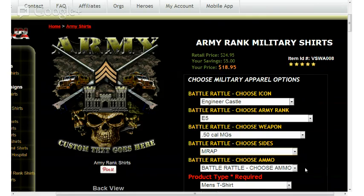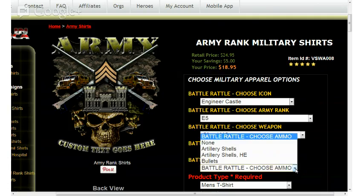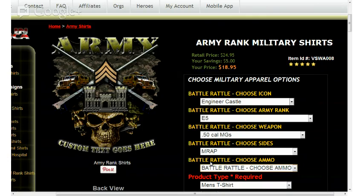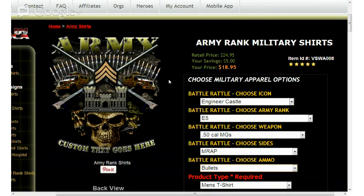Moving down the page just a little bit, the next option on the right side is Choose Ammo. I'm going to go ahead and left click on the down arrow. There's artillery shells, high explosive artillery shells, and bullets. I'm going to go ahead and select bullets. Left clicking on that, you'll see again that the battle rattle design has been updated to reflect bullets.